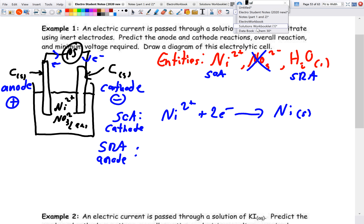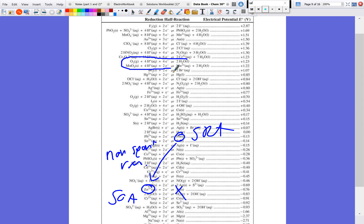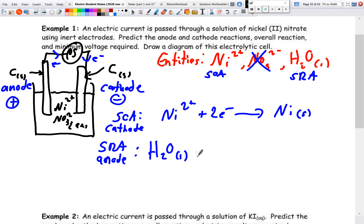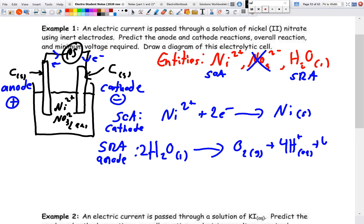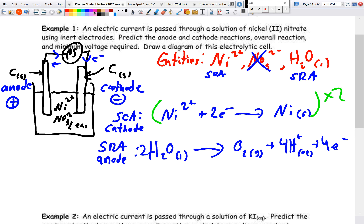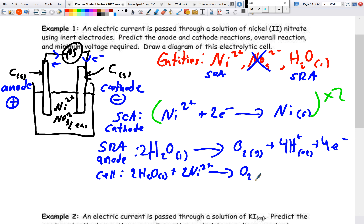The anode half-reaction is: H₂O(l) → O₂(g) + 4H⁺ + 4e⁻. To get the overall cell reaction, we cancel electrons: 2H₂O(l) + 2Ni²⁺ → O₂(g) + 4H⁺ + Ni(s). For the cell potential, E°cell = E°cathode − E°anode. The cathode value for nickel is −0.26 V and the anode value for water is +1.23 V.